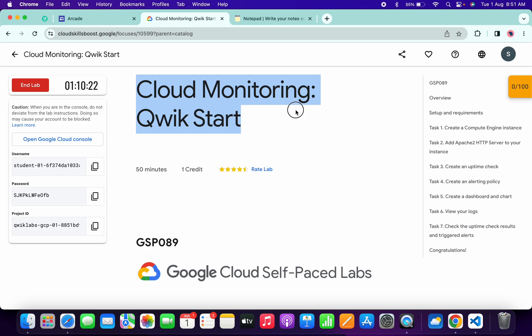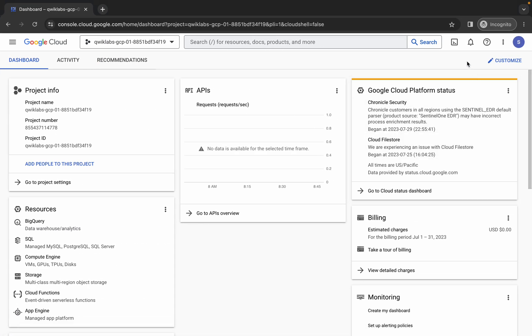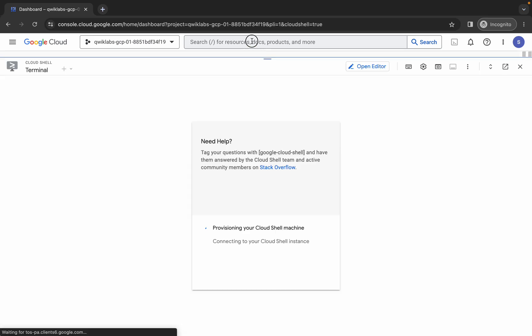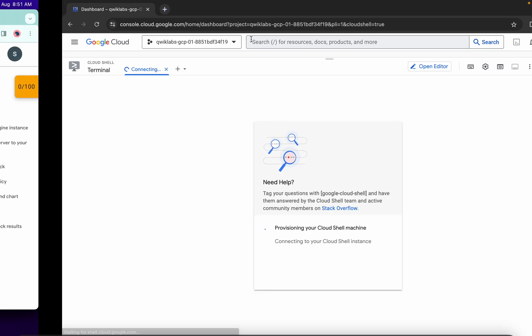Welcome back to the channel. This lab is just recently updated, so here is the updated solution for this lab. First of all, simply log into your credentials and once you're done with that, come back over here and activate your cloud shield. It will take a couple of seconds.